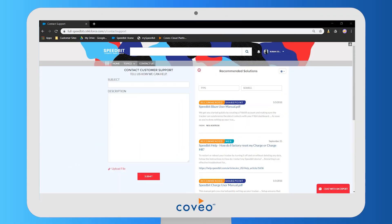Hi everyone, this is Esme from the product management team at Coveo. I just want to walk you through a demo of how Coveo's out-of-the-box case deflection works.